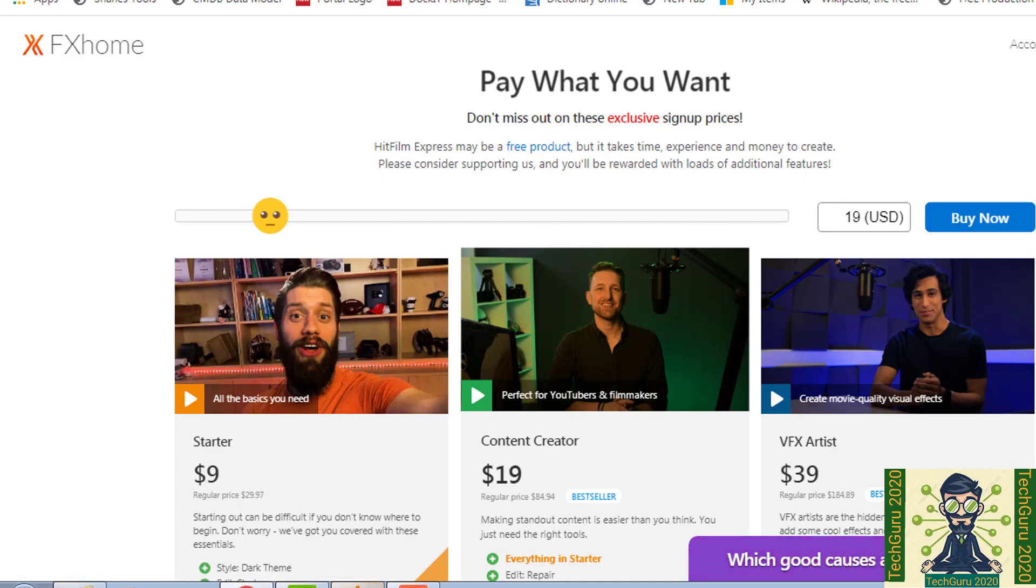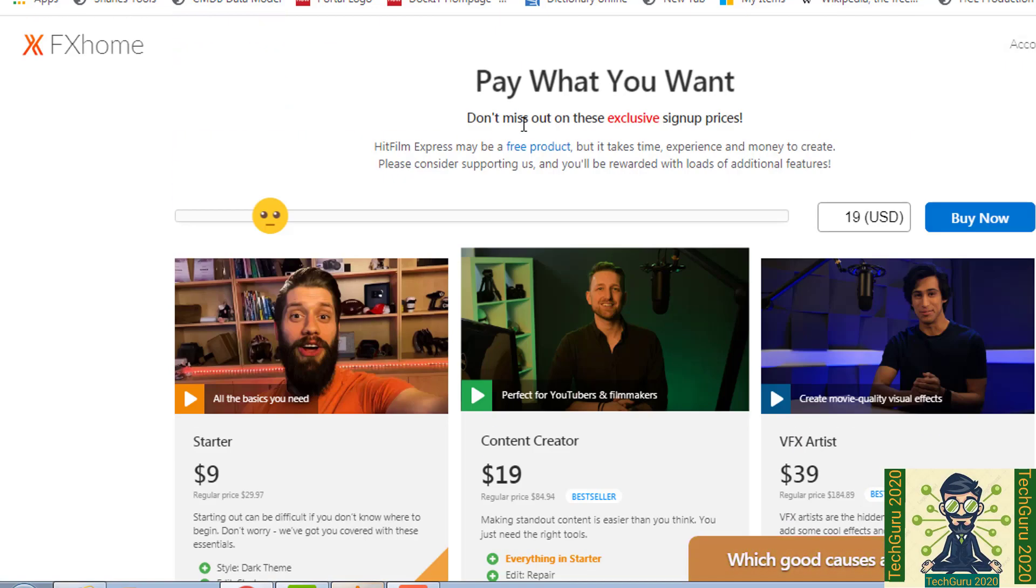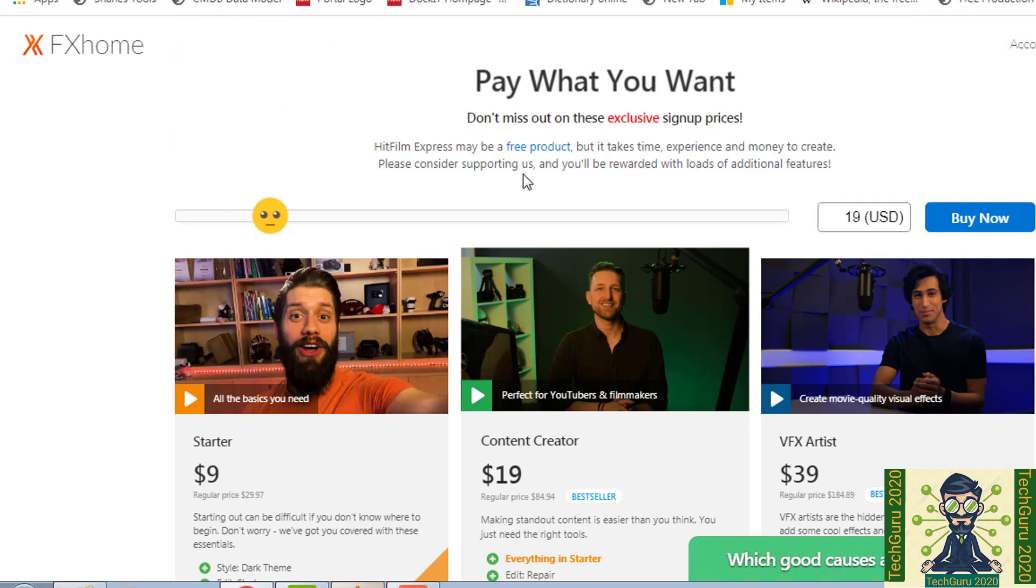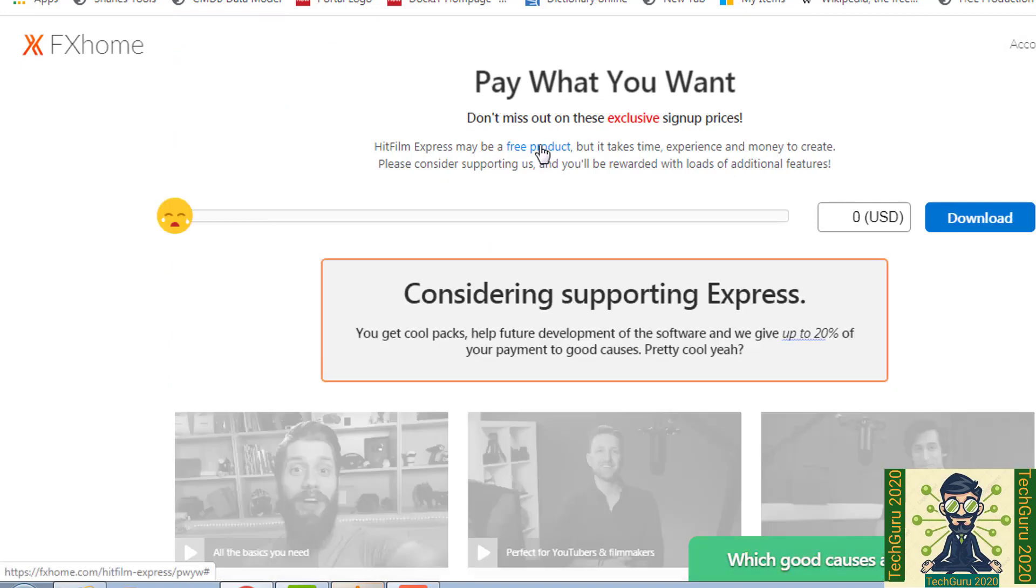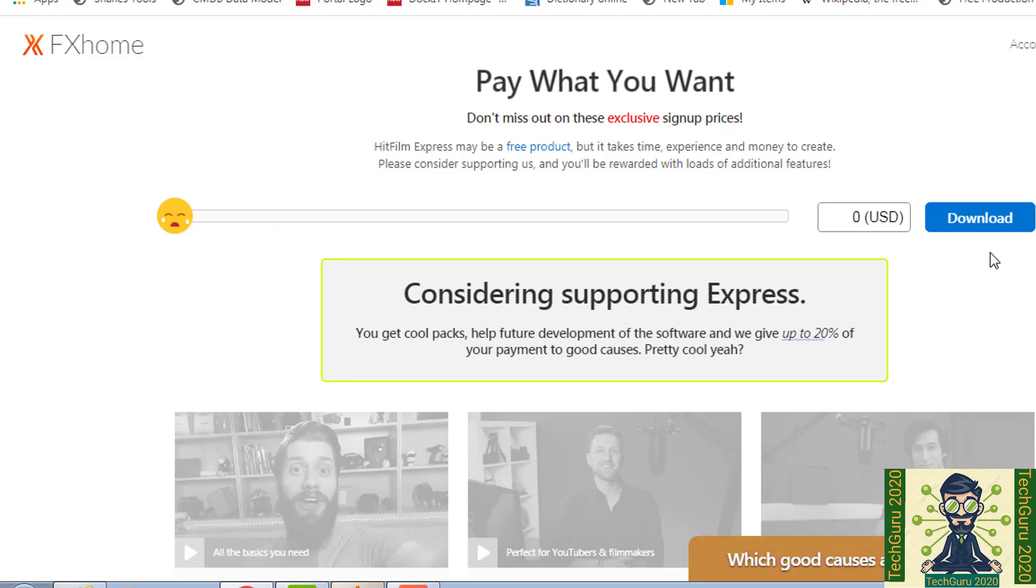Then we will go to their software center. But you will see there are paid softwares, but we are targeting a free product. So we will click on the free product link given there. So as soon as we click on this, the cost will become zero and then we can click on download link.